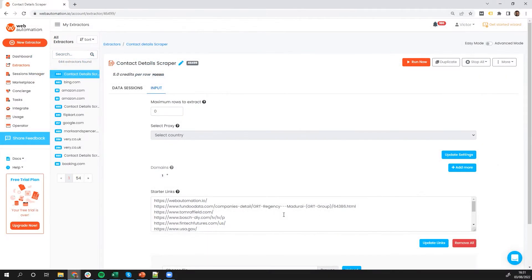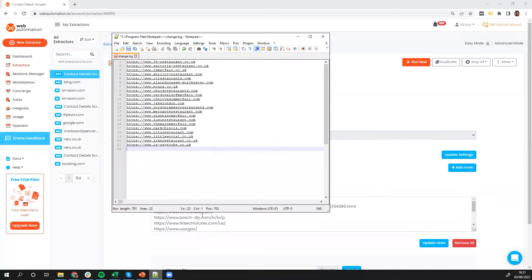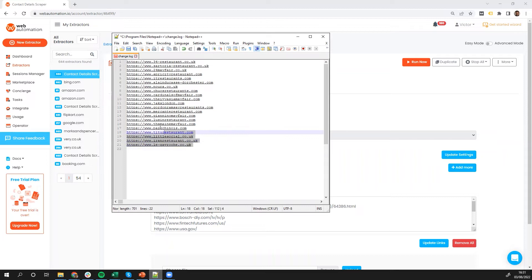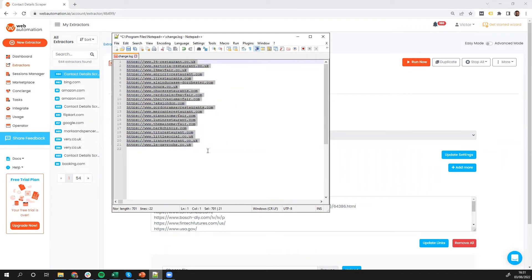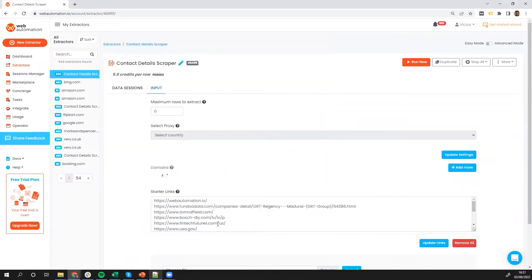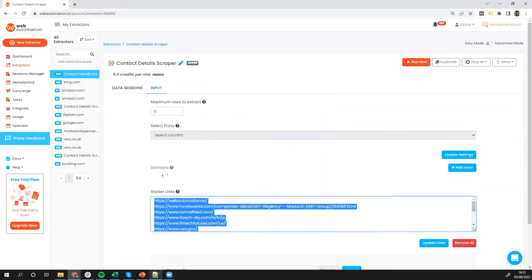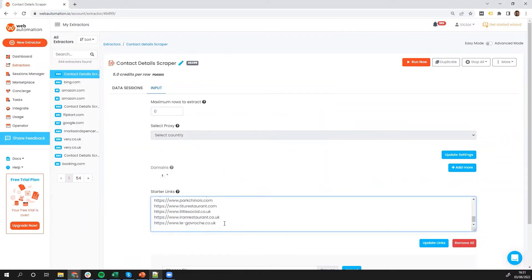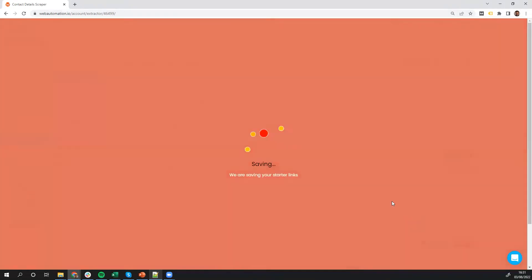all you really need to do is put in some URLs into the starter links. So I'm going to do this because I already have some links, which I saved from using a different webautomation extractor, Google Maps. So all I do is copy all the links I have over here. Once I've copied it, I can literally just paste it in here and update.